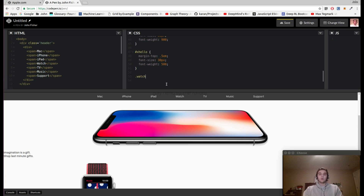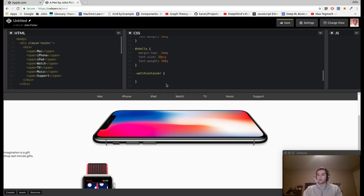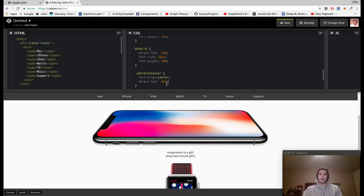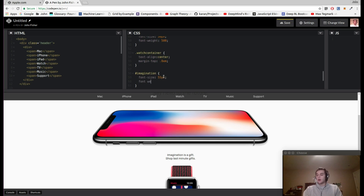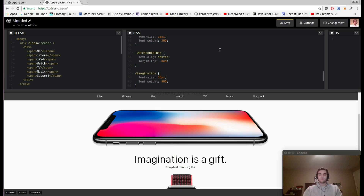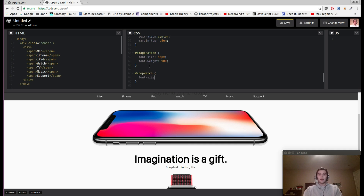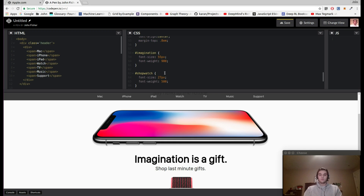Now we're going to add similar styling for the watch section. We target .watch-container and give it text-align center and a margin-top of 0.8em. Then we add styling for the imagination ID — a font-size of 55px and a font-weight of 900. For shop-watch, we'll give it a font-size of 27px and a font-weight of 500.